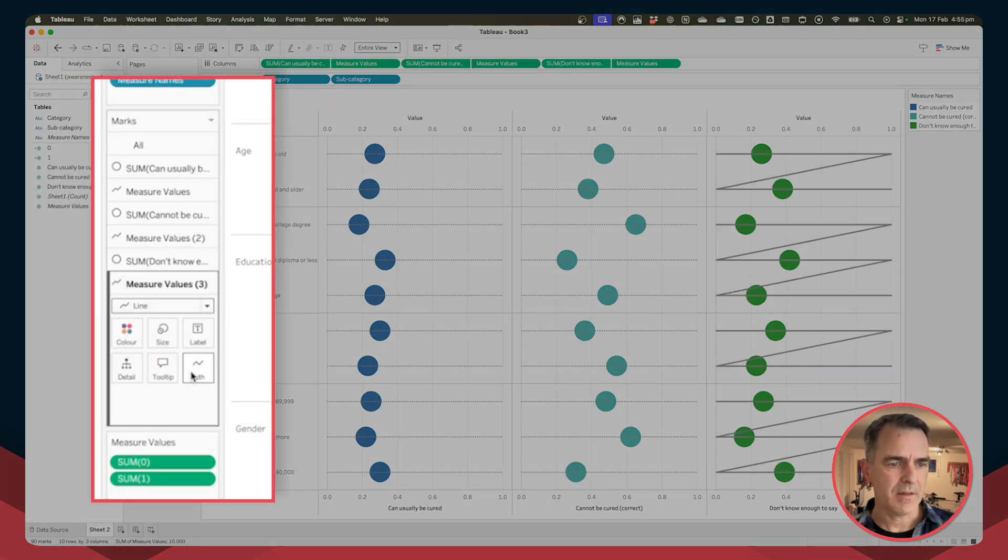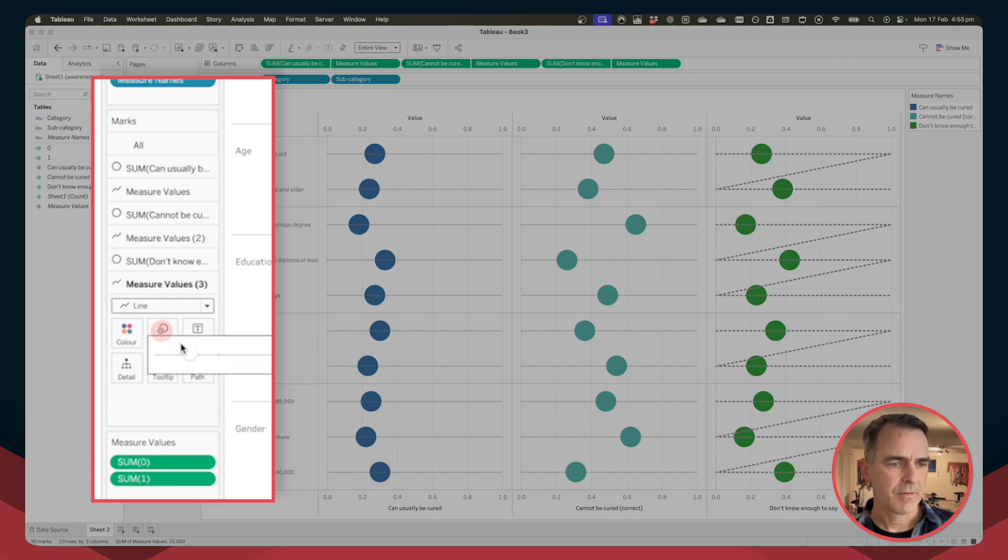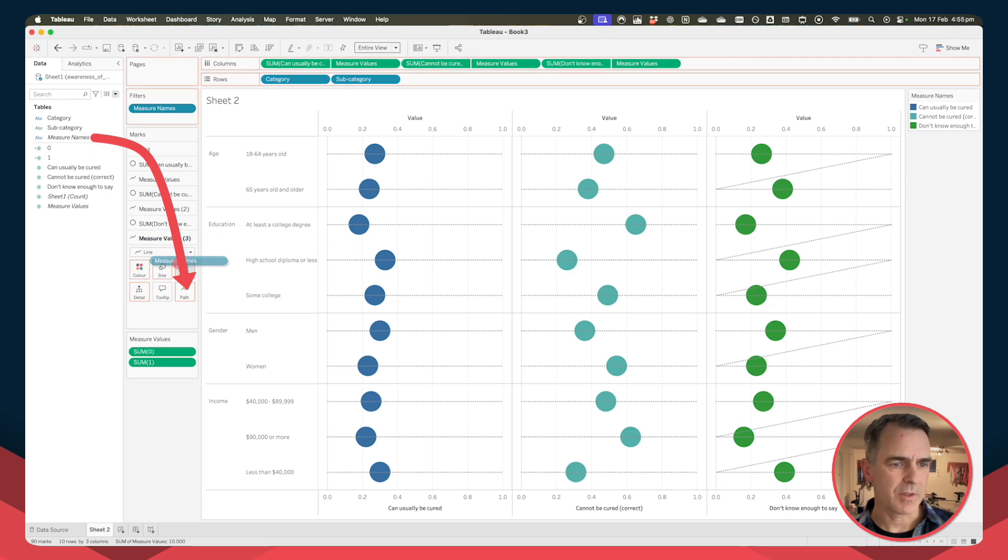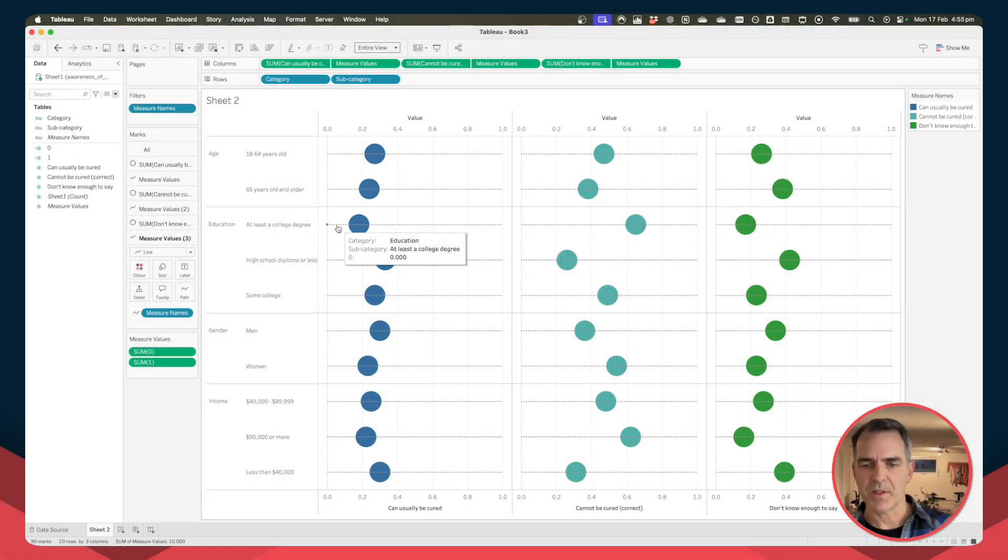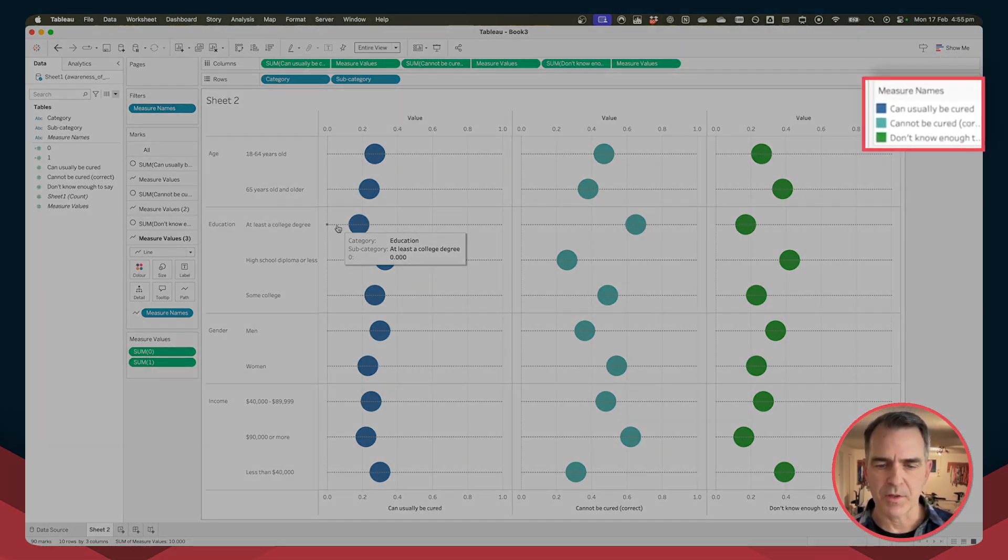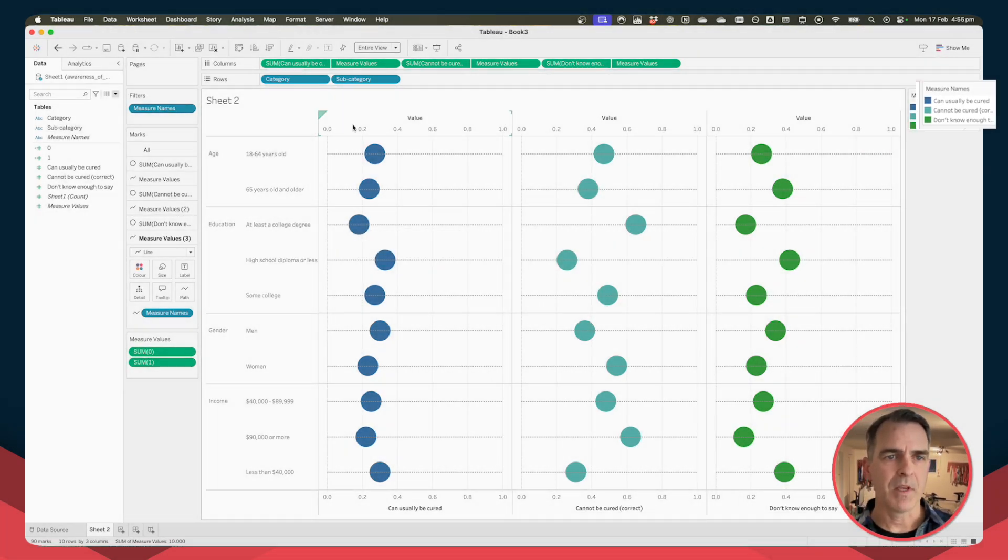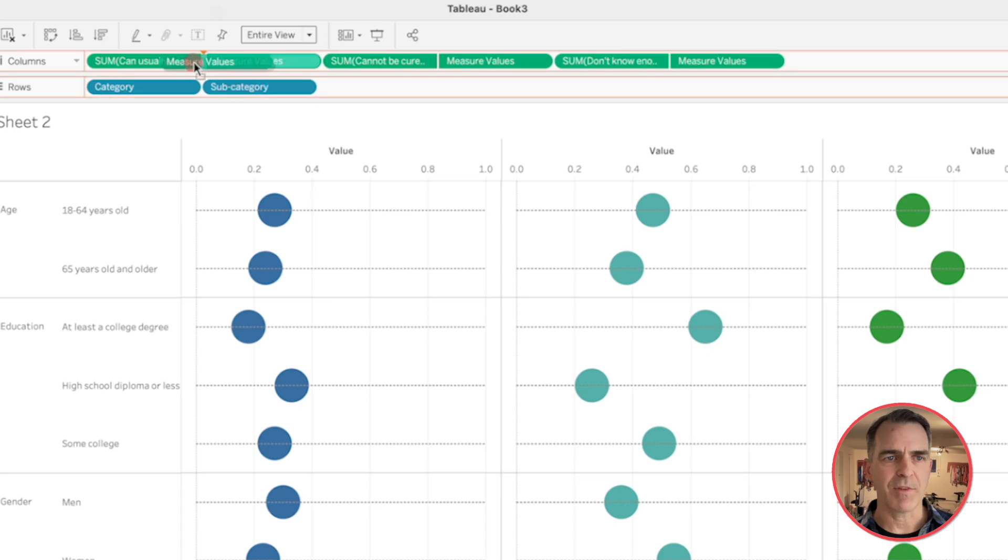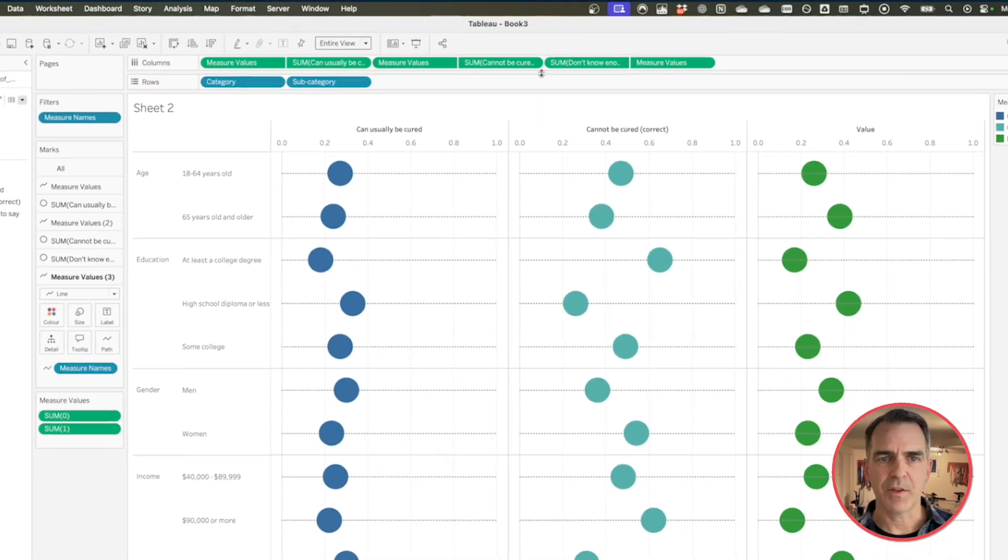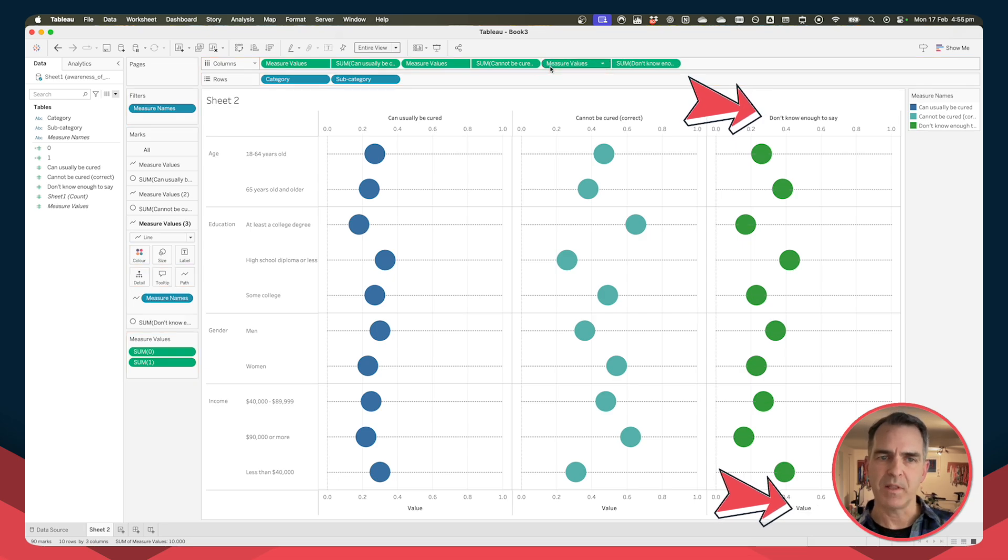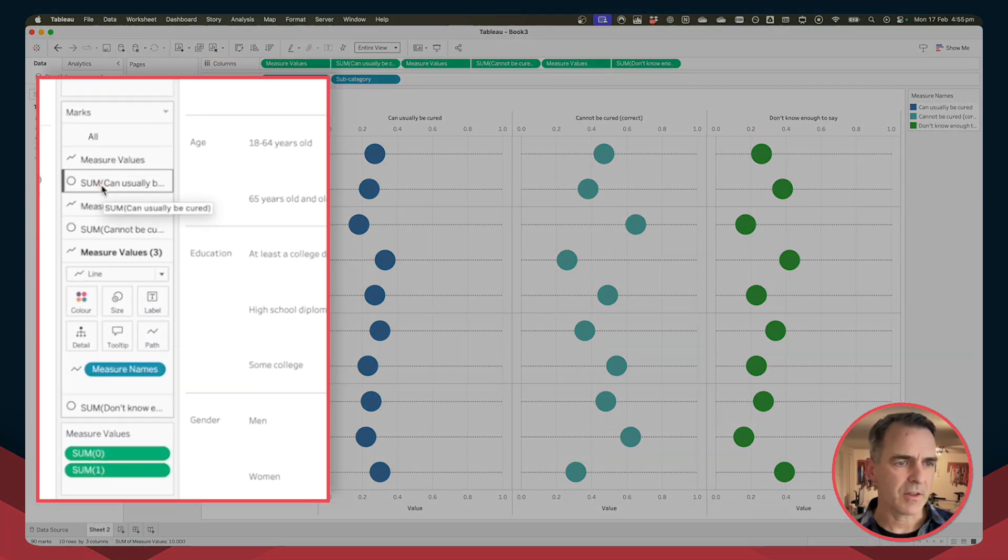Go down to your measure values three, change the mark type to a line, set the path to a dotted line, reduce the size, and drag measure names onto path again. Now notice our dotted lines are in the front, but I actually want my headers to be at the top. I'm going to drag measure values to the left of my sum and do the same thing for the second and third fields. You'll see all it's doing is swapping the bottom and the top axes.